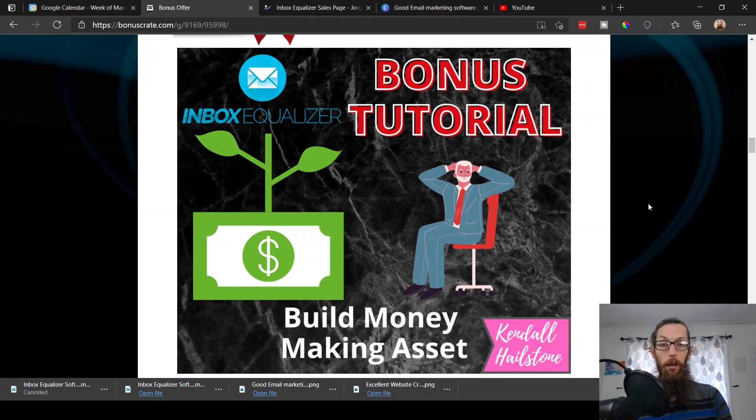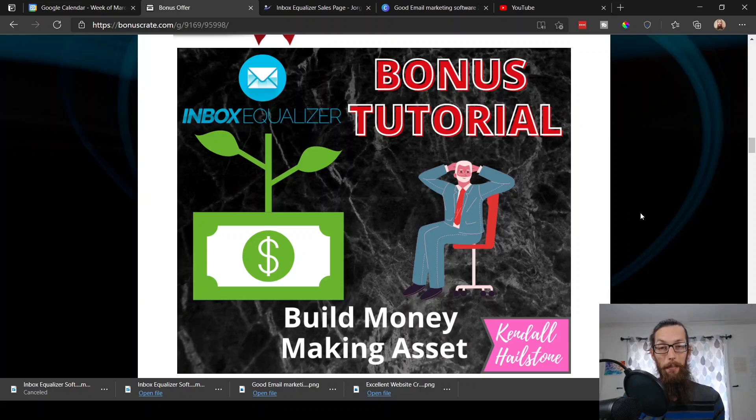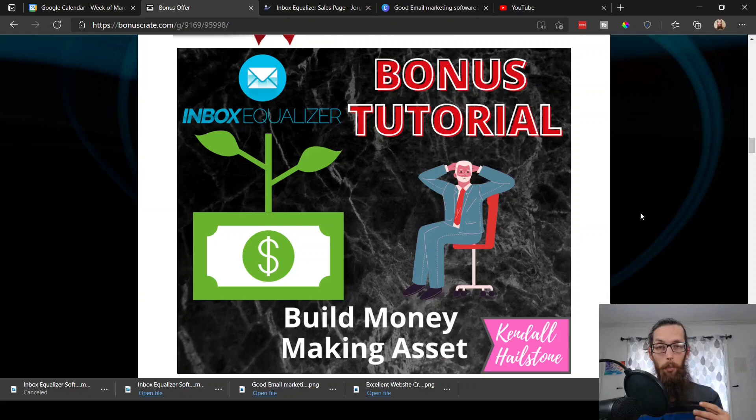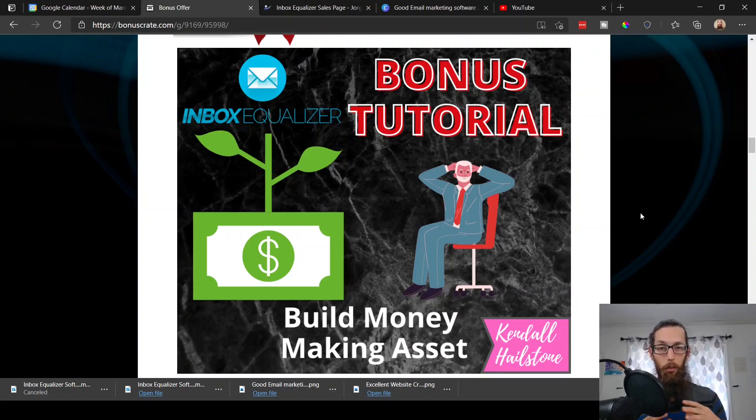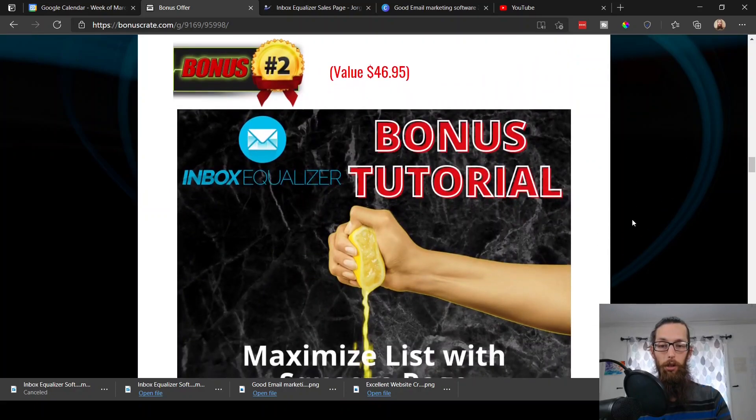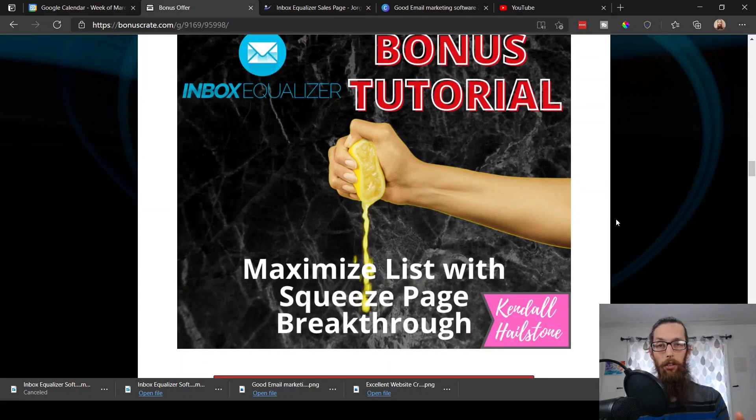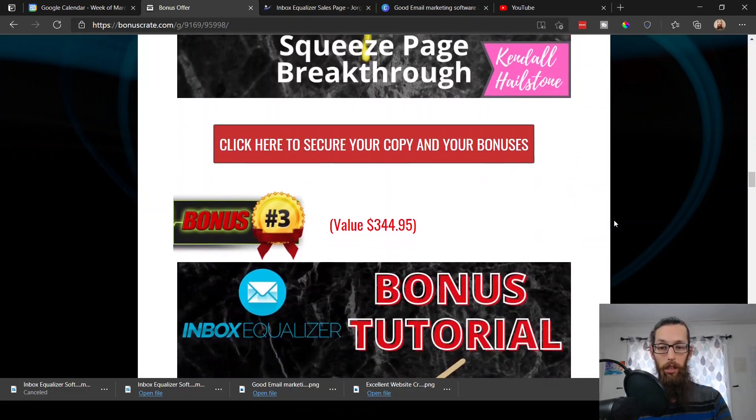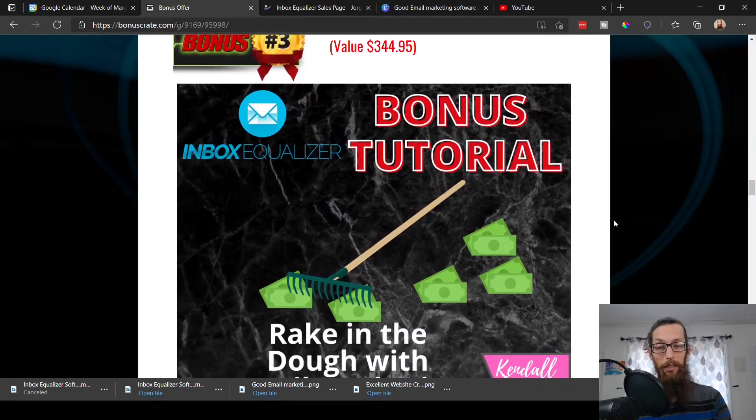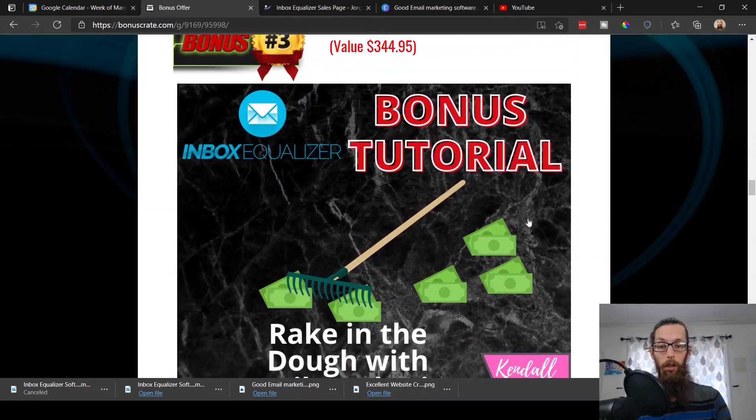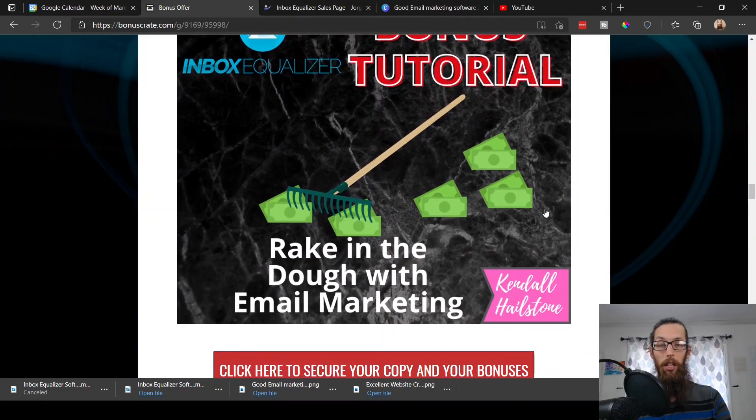So let's go over to my bonus page and I'll show you what bonuses I have for you today. We have bonus number one, tutorial of how to build money making asset. This is referring to the list, and yes there is some training in the software itself, but this is just another training to give you a more well-rounded approach of how to do this effectively. Bonus number two, maximize your list with squeeze page breakthrough to complement your list building and buyers list building training.